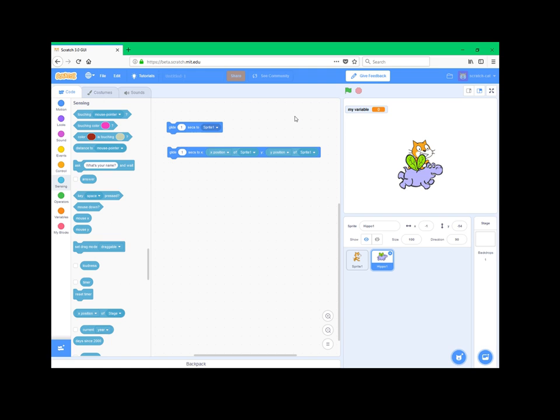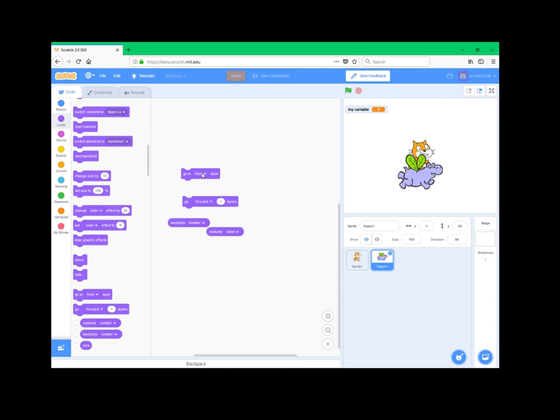So the next thing is go to front layer and back layer. You can select that here, so that's pretty neat. Go forward layers. You could only go backwards layers in the box, which is of course weird. You could go backwards negative two layers and you would go forward two layers, but that makes no sense.